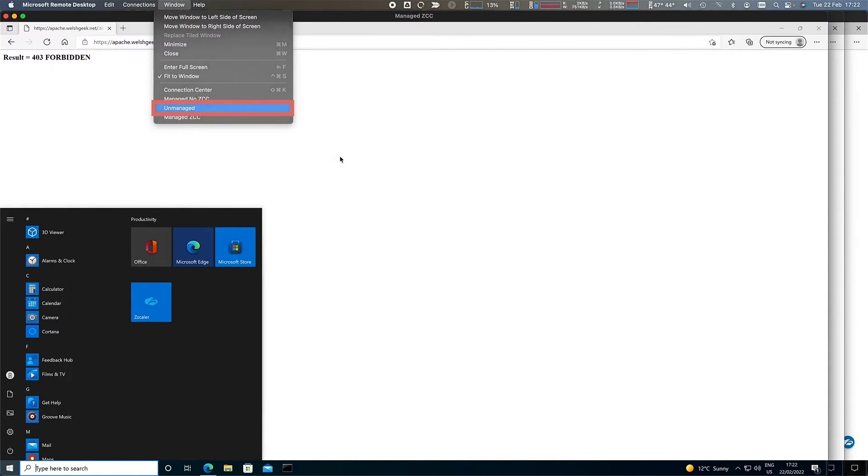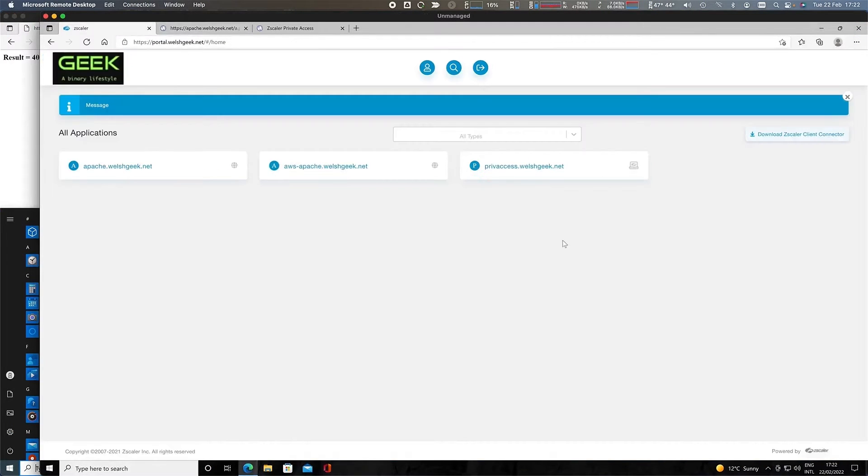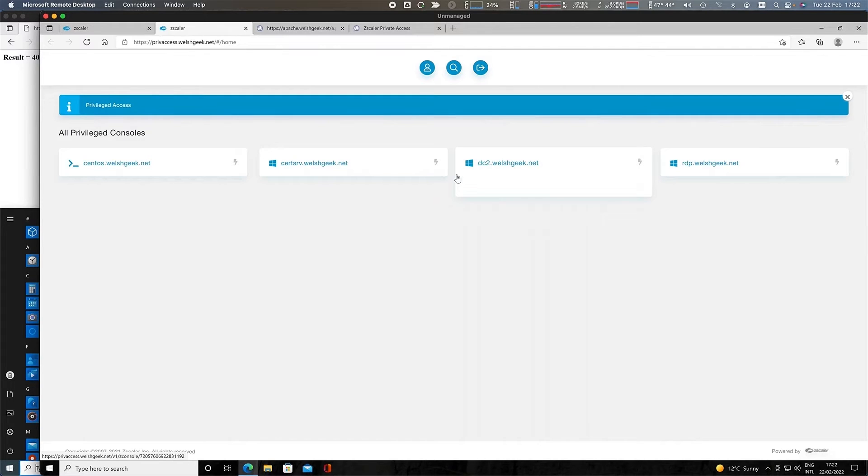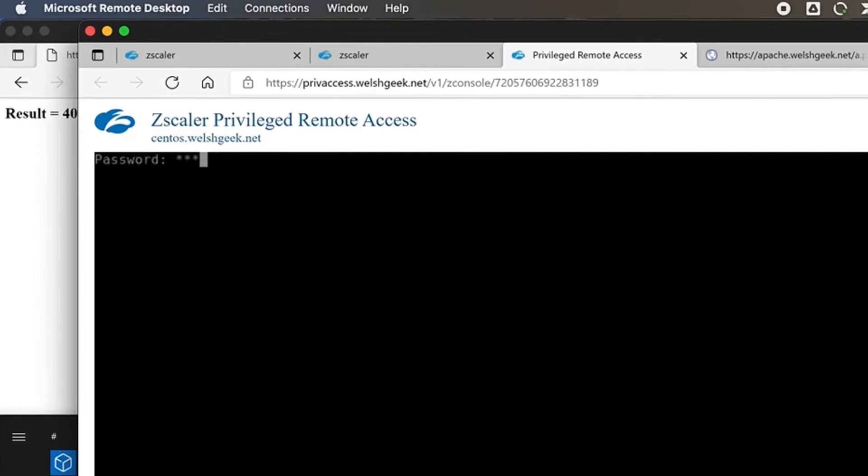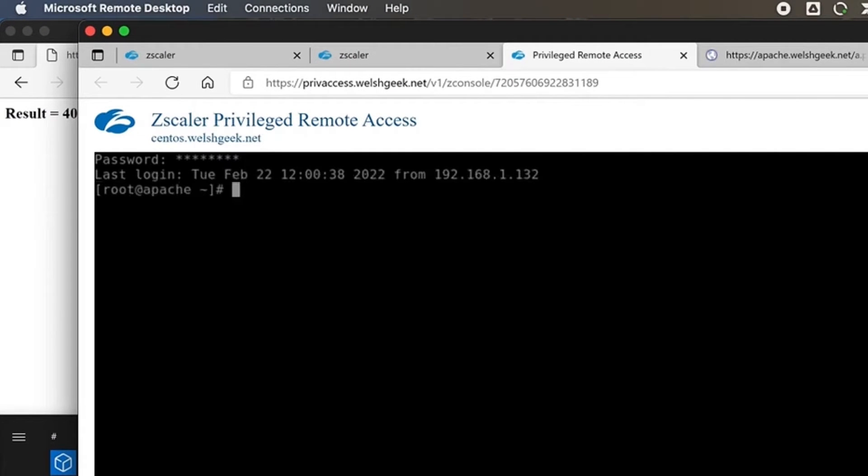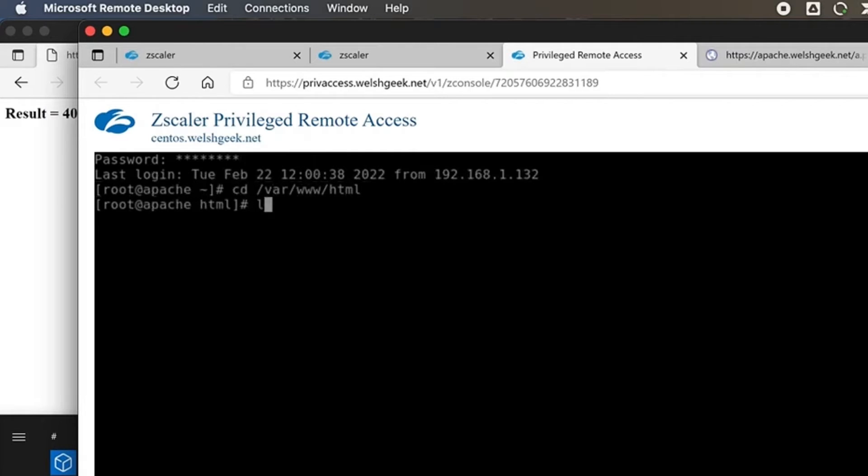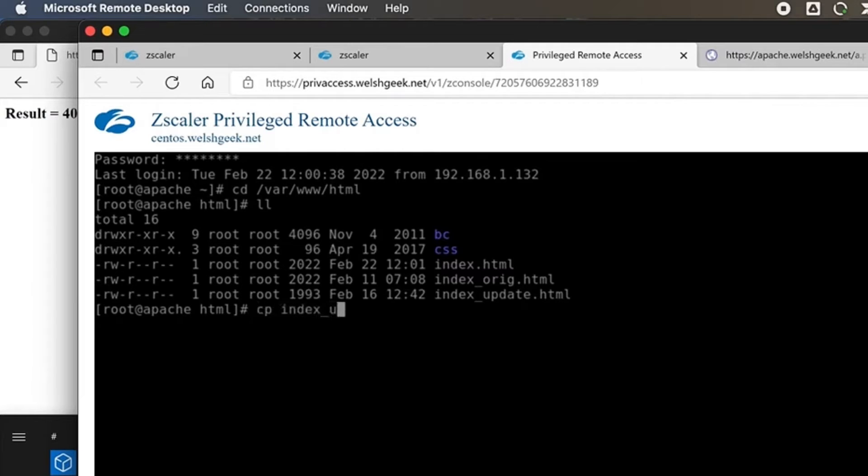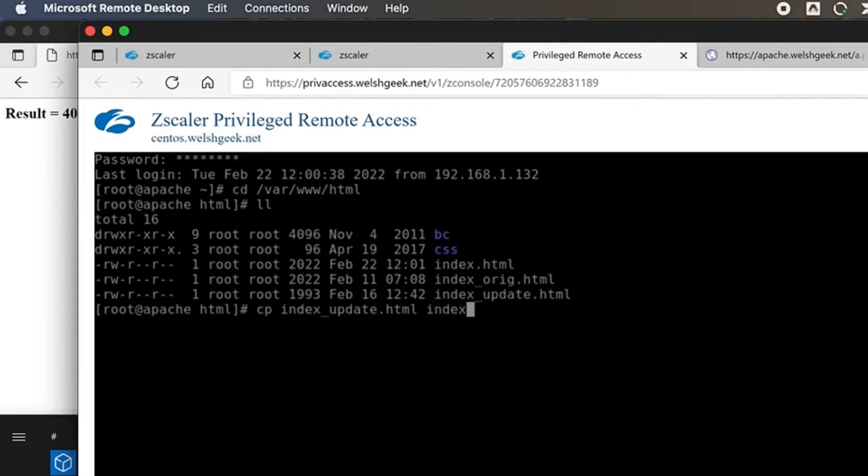Let's come across to the unmanaged device, and we'll go back to our page here, and we've got this Priv Access. Privileged Remote Access gives me a couple of other capabilities on top of that cloud browser isolation. I've got a CentOS server that I could access. I can log in here as root, because I'm really secure. I'm going to go to cd slash var www.html. I can see I've got some pages here. And I'm going to copy the index update to index.html.